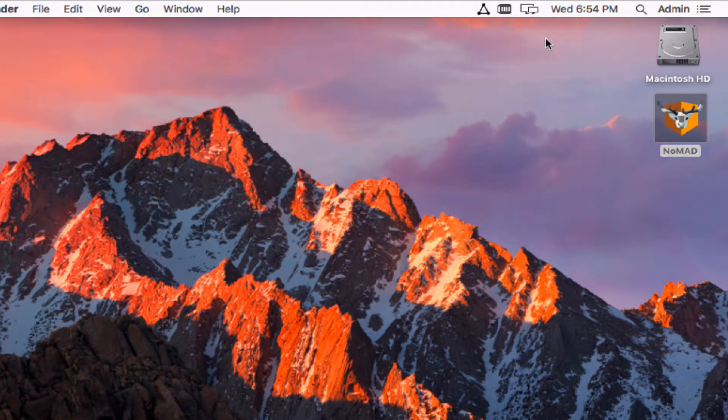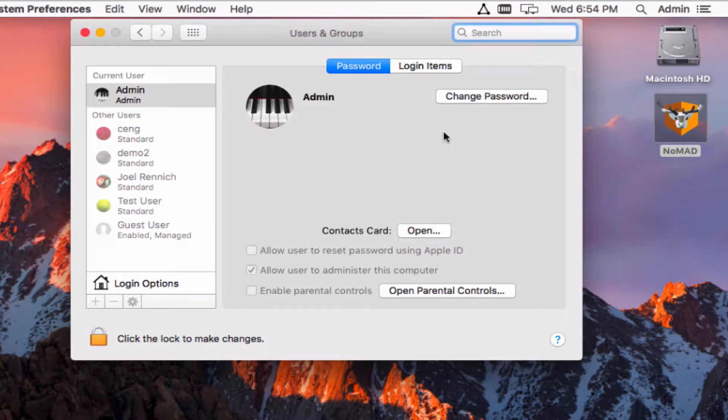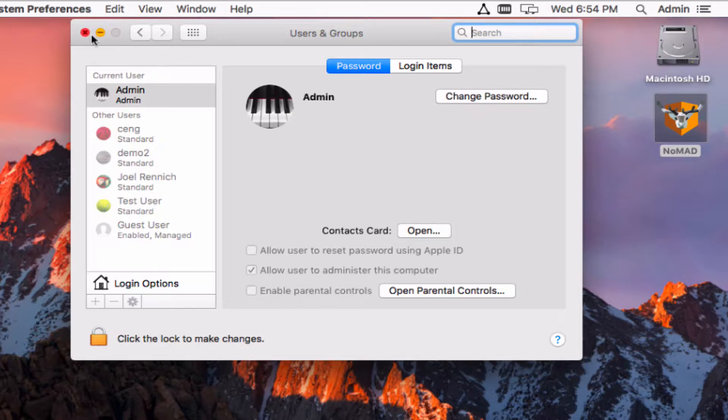If you click this menu, it'll open up the system preferences and the user can now change their password right here in the standard users and groups section.